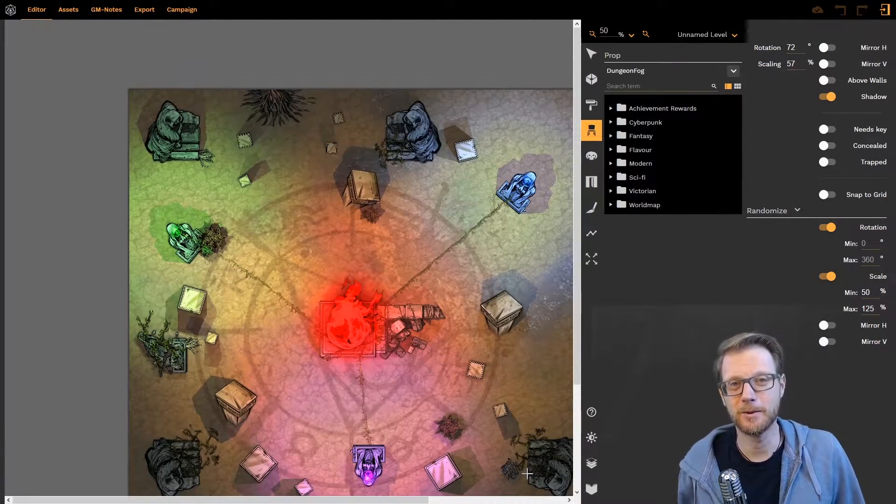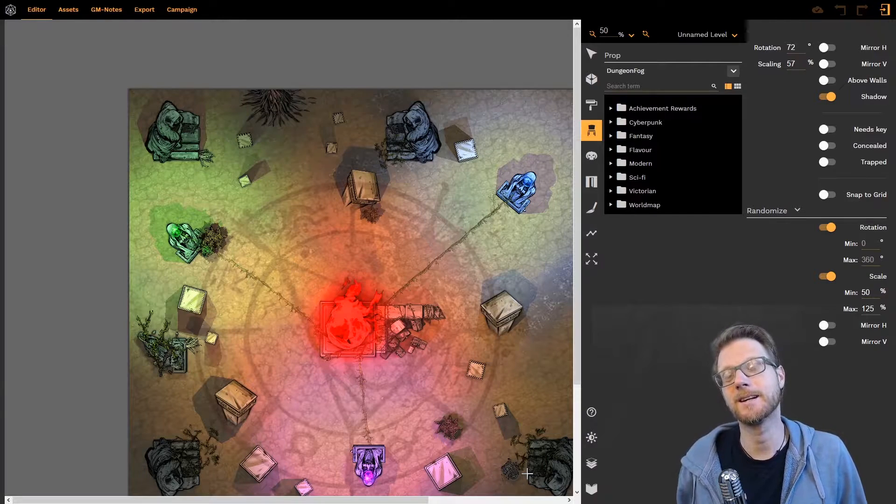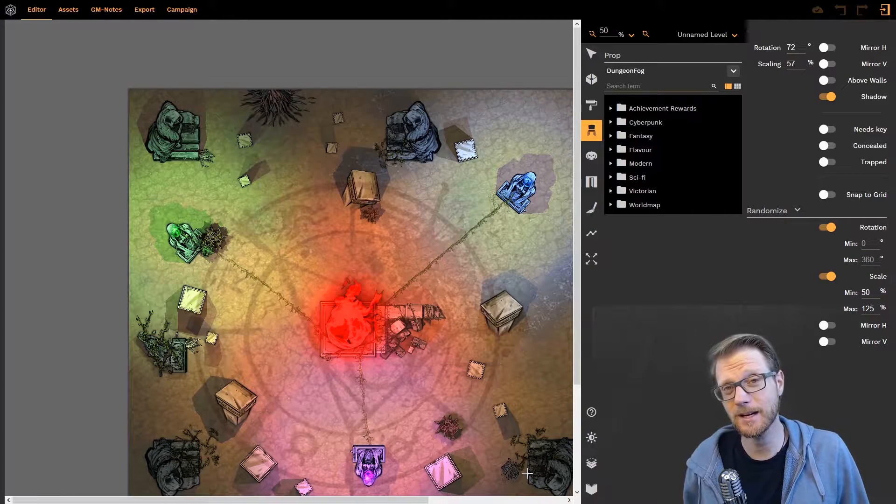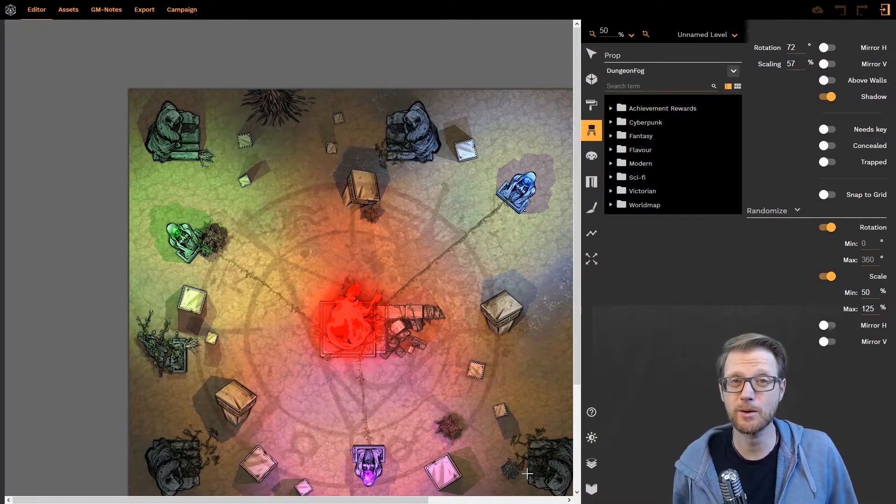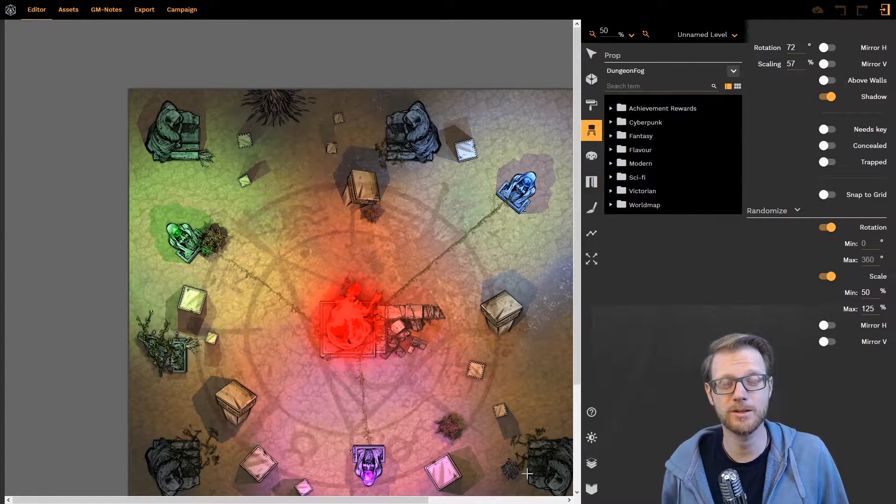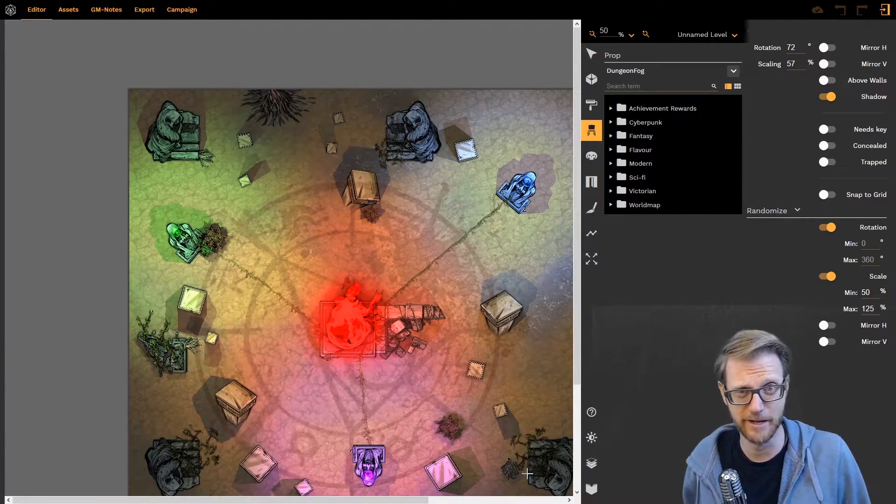Hello and welcome everyone. In this tutorial I'm going to show you how to use the new Asset Manager.